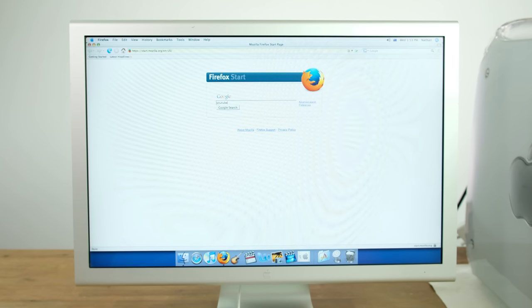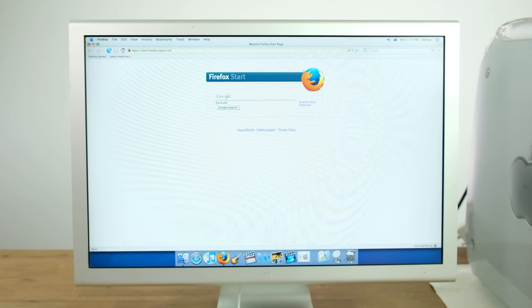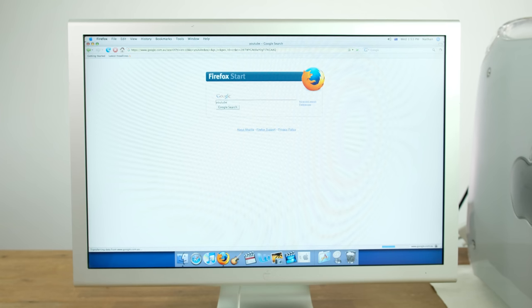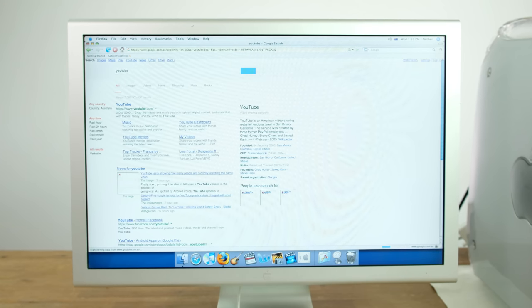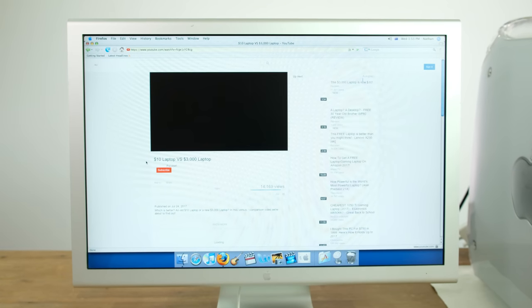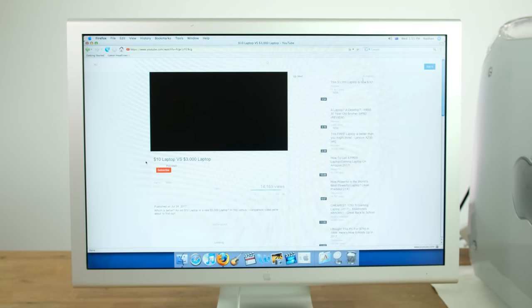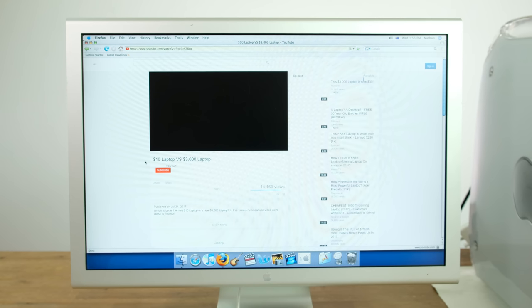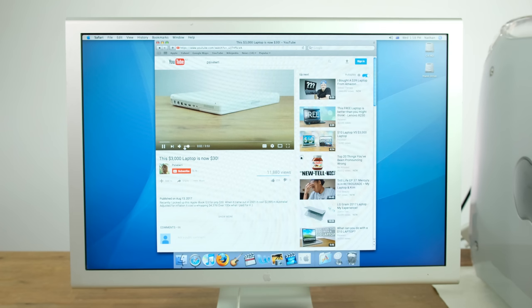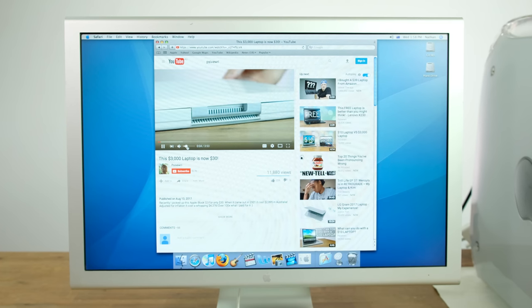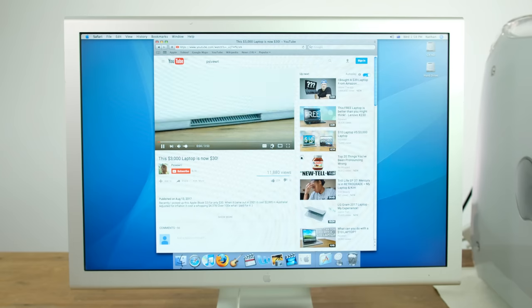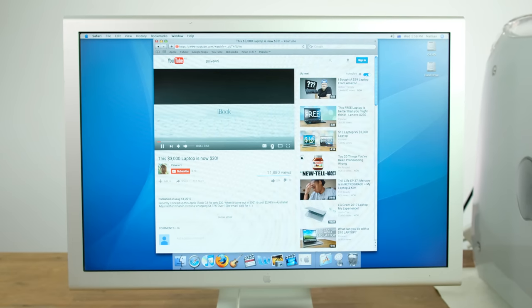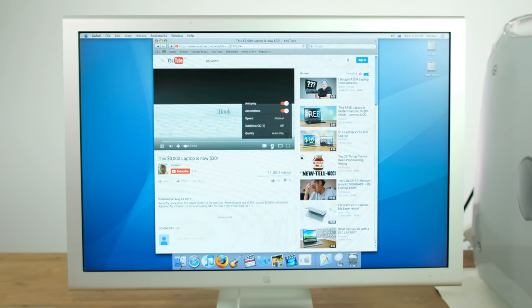So what is this machine capable of? First I thought I'd try and play some YouTube videos. Firefox couldn't actually load the videos and was quite sluggish overall. Using Safari I was actually able to watch a video, although the frame rate was somewhat inconsistent even in the lowest quality.